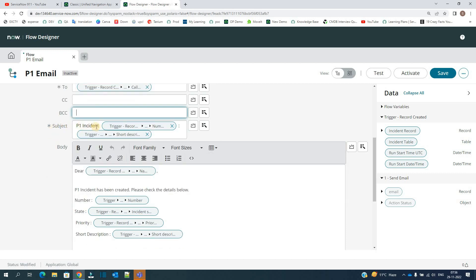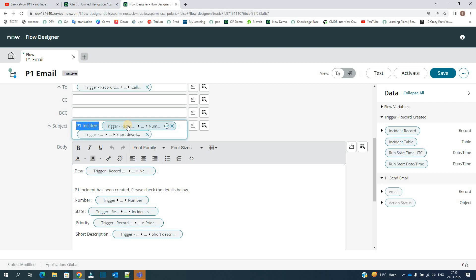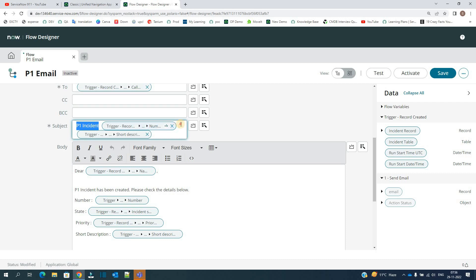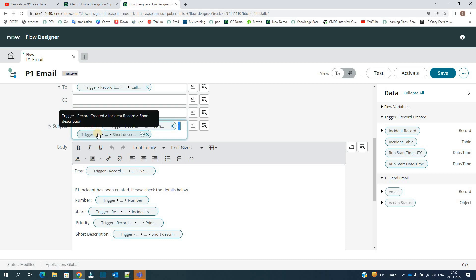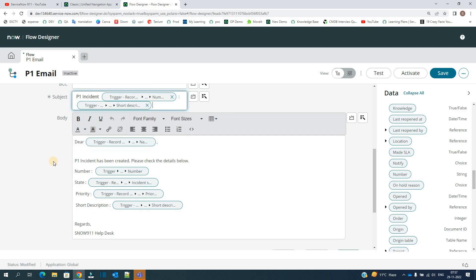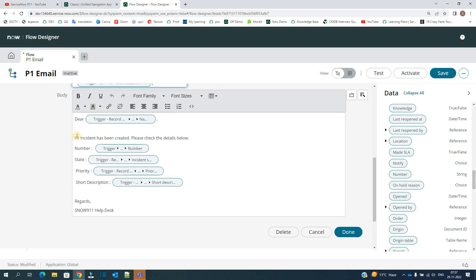And then the subject. Look at the subject, I am not adding any semicolon or plus sign to concatenate. You have to do it directly. This is my text, P1 Incident, and this is the incident number colon, and then this is the short description of the incident.